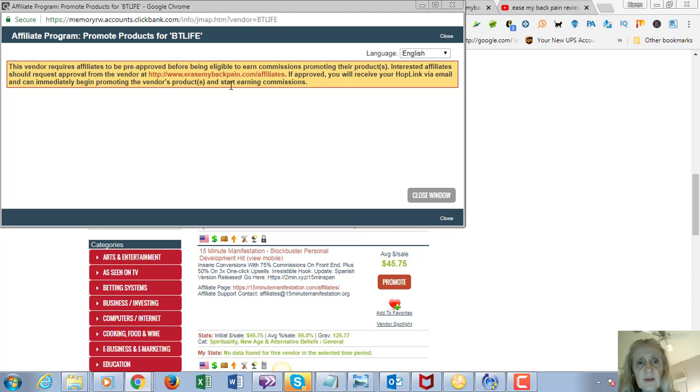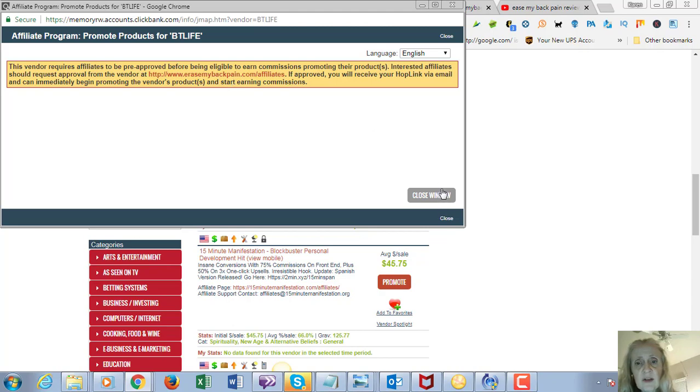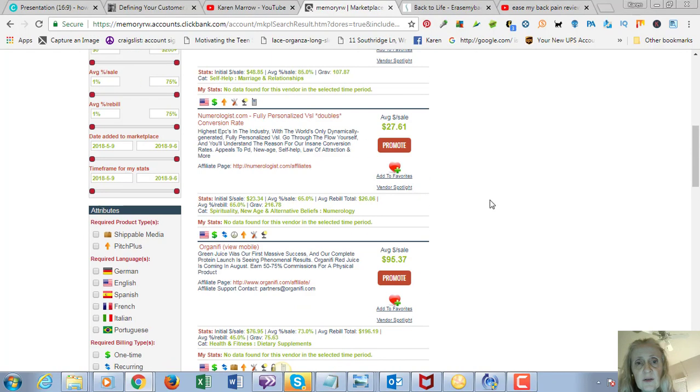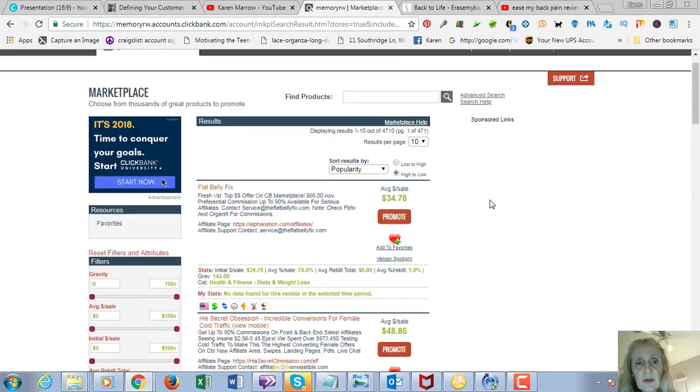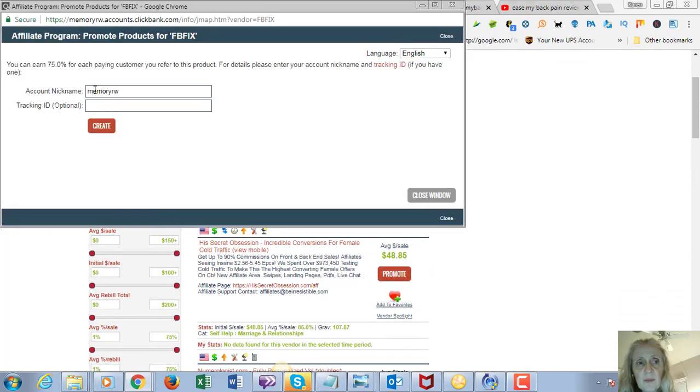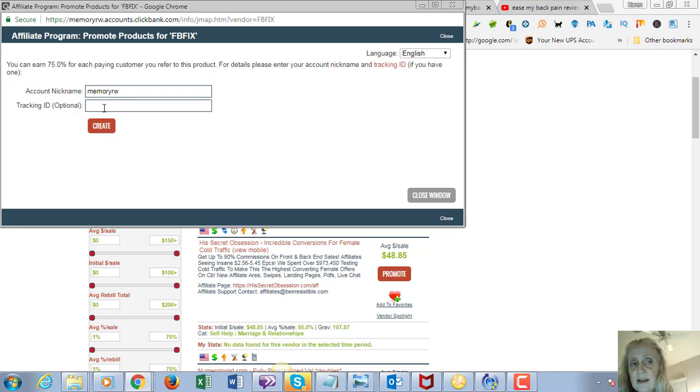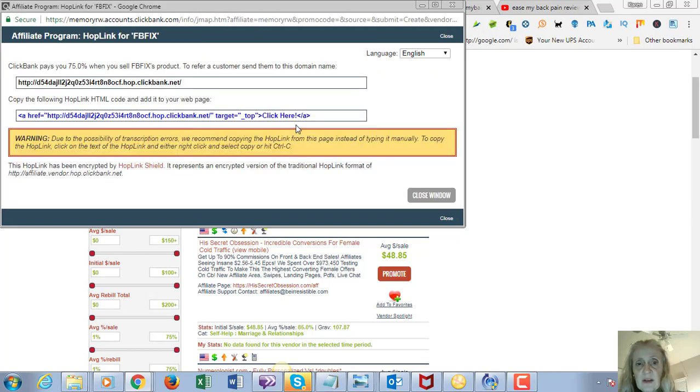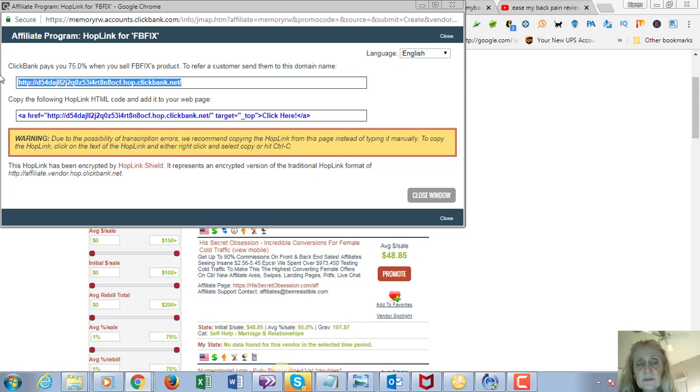You would just click on 'Promote.' It looks like this one here you have to be pre-approved, but generally it will just take you to a window where you put in your account nickname. You could put tracking in there if you want to track where your traffic is coming from.